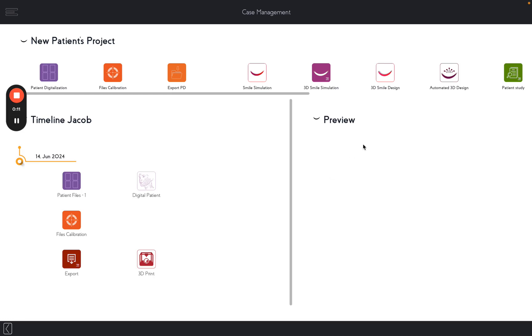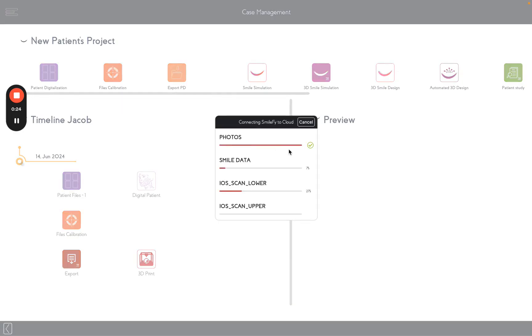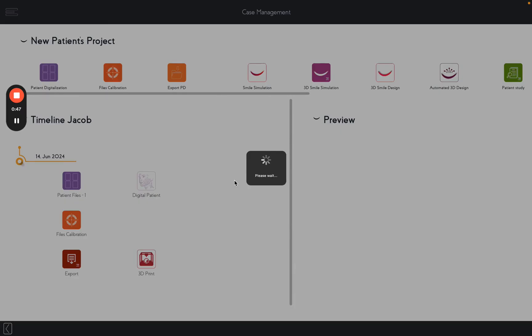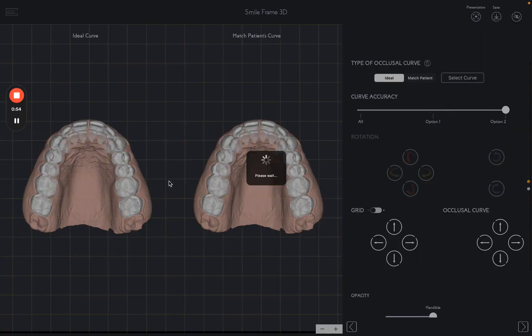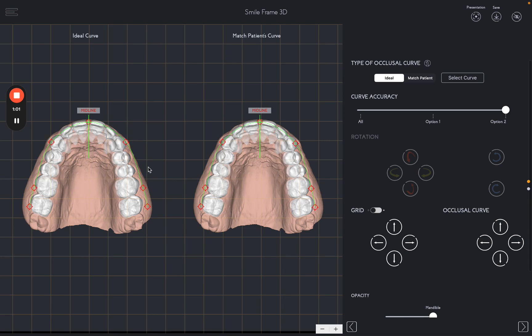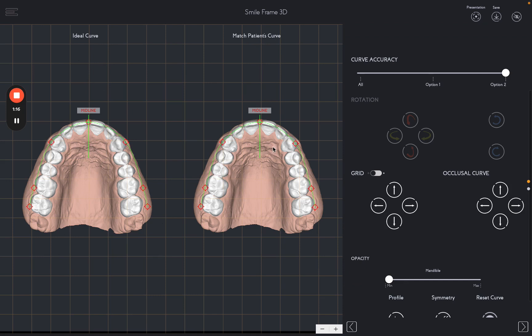Let's start by selecting the workflow: Automated 3D Design. The AI automatically sets the occlusal curve based on the position of the current teeth. Select between Ideal Curve, to ensure symmetry on both sides of the patient's arch, or Match the Patient's Curve, to preserve the existing occlusal curve of the patient's arch.